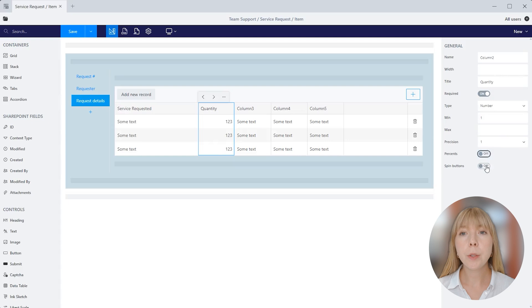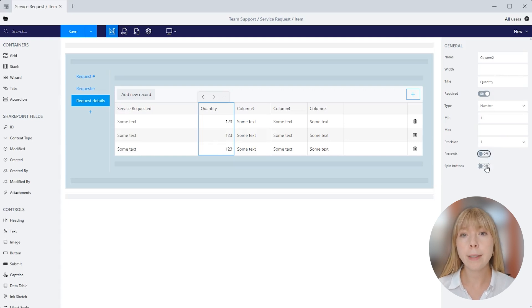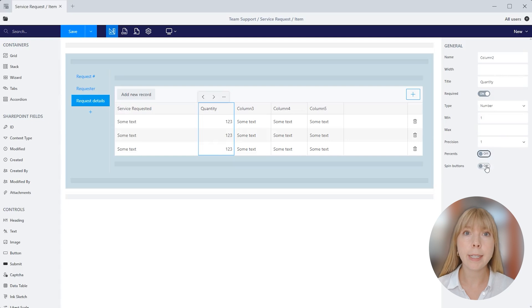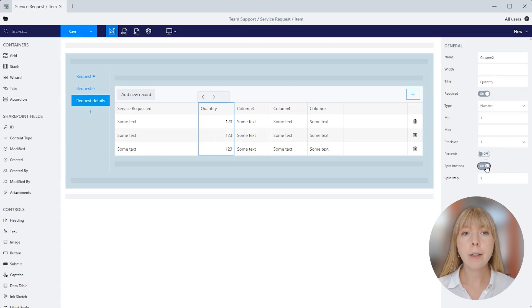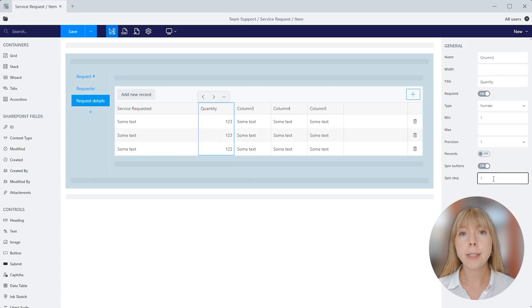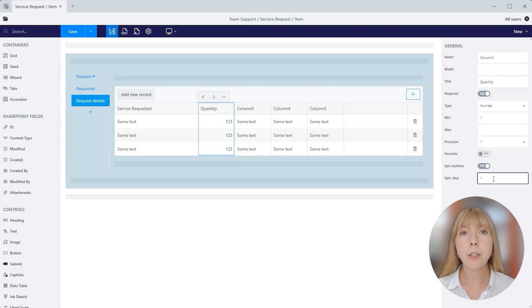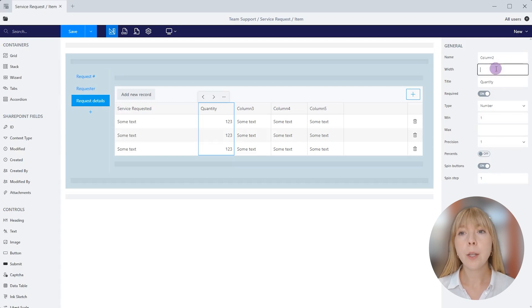If you switch spin buttons on, then a user can enter or edit the number using up and down buttons located right next to the number in the table. Let's turn it on so we can see how it looks in the form view later. Spin step defines the interval for adjusting the current value when up and down arrows are used. We'll leave it for now at 1 and come back to this feature later in the video. And also let's adjust the width to 150.